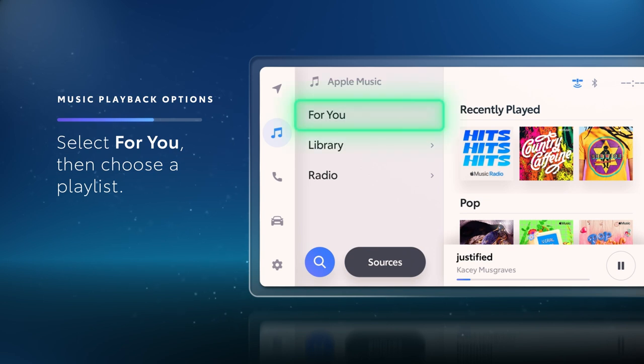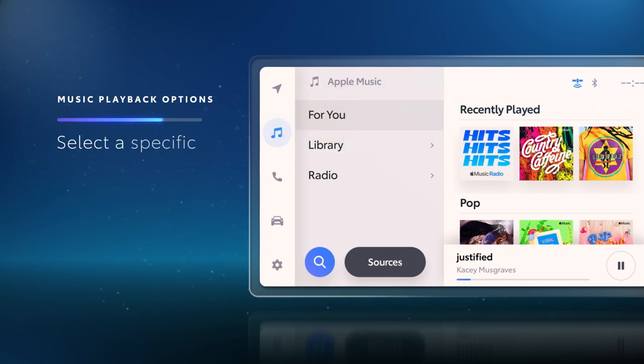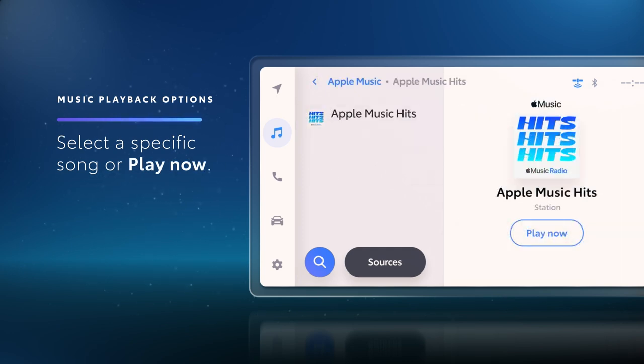First, try selecting For You and then choosing a playlist from the list of options. You can select a specific song, or simply select Play Now to start the playlist.